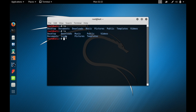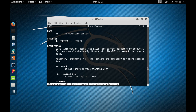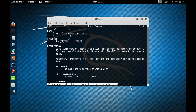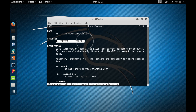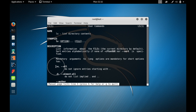Say you know a command called ls but you don't know what it actually does. For that there is a command called 'man' which gives you the manual for that particular command. Type 'man ls' and press enter — here you get the manual for ls. It tells you that ls lists directory contents, how to use the command, a description, and the various options available.